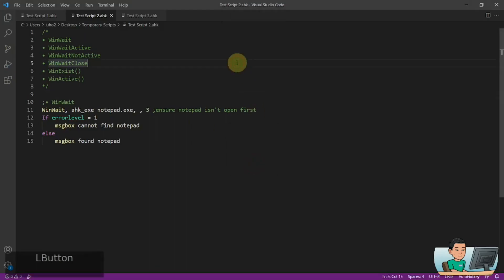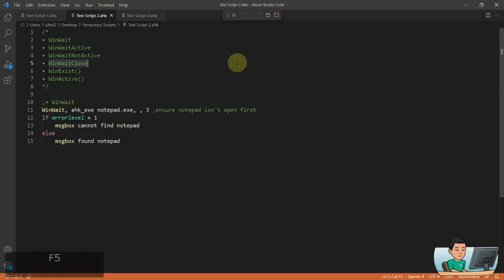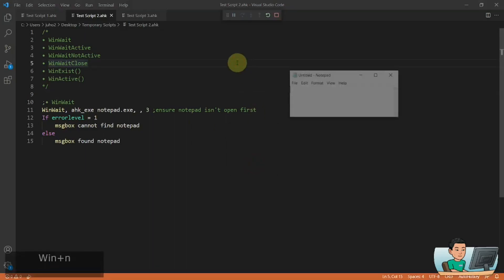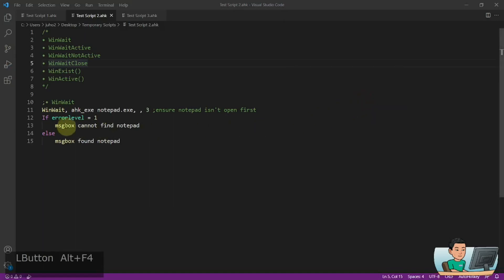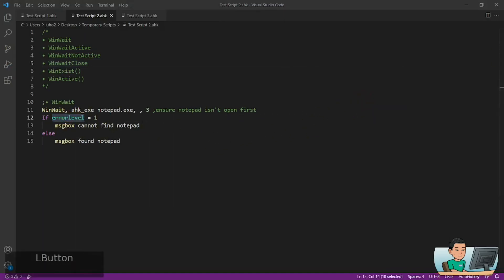It will say cannot find notepad. However, if I run the script again and immediately launch the notepad window, it will immediately understand the notepad window has been launched and therefore it goes into the else statement because the error level gets set to zero.